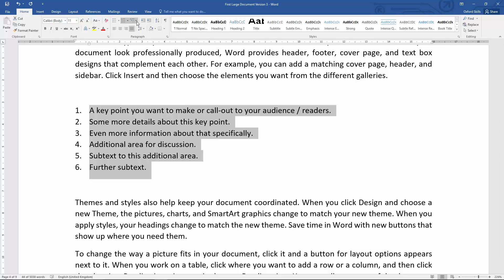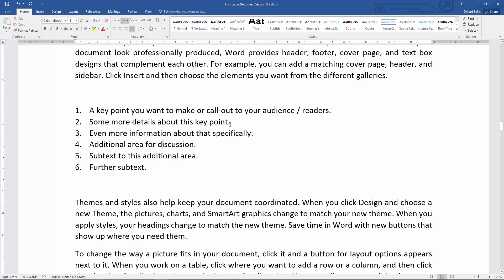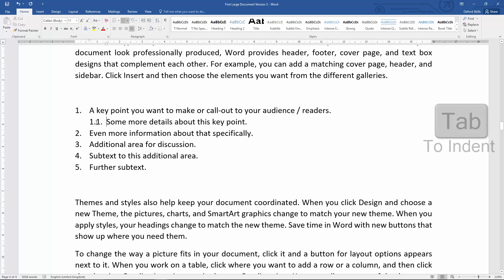What we can do is then indent. You can see from the text here I've written 'a key point you want to make or call out to your audience or readers,' and then 'some more details about that key point.' So if I put my cursor at the beginning of this line—don't worry about the two being there—just click there and press my tab key. You can see what happens: it indents the text and automatically numbers a lower level list. And I can do the same here, I could do the same here, and I can do the same here.